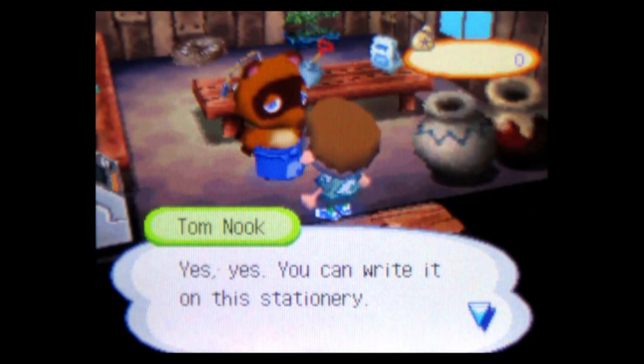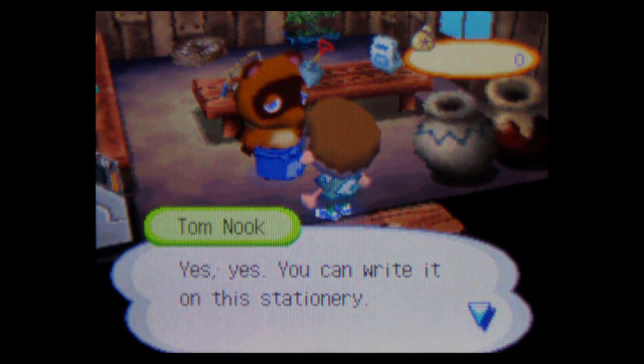One day, Nook made a fatal mistake. Yes, yes, you can write it on his stationery. He asked me to send a sales flyer to a resident in town and gave me a blank envelope. This was my chance. I was going to get a message out to my mom. With any luck, the Pelican woman wouldn't pay close attention to the address, thinking it was a sales flyer from Tom Nook. I took his stationery and scribbled out a brief but clear message.